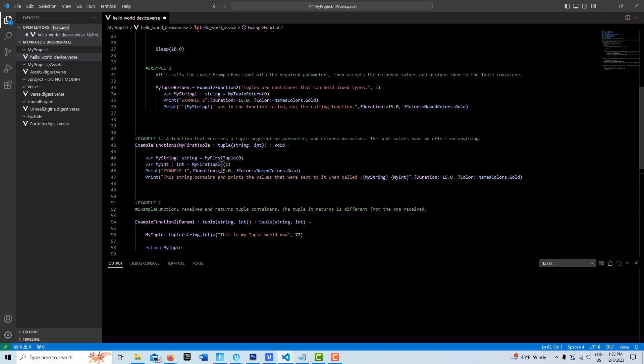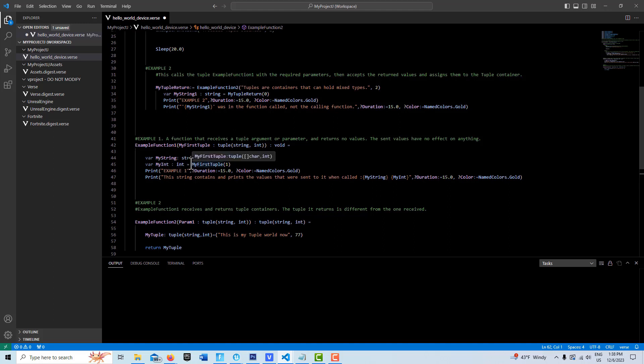Like an array, we can pull the values out of the elements. To get the string value, we create a variable called my string, initialize it as type string, and assign to it from my first tuple's first array position, which is where the string is. Then we create a second variable that's an integer called my int of type int, go to my first tuple again, and assign the element in the second position, which is an integer.